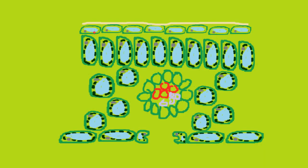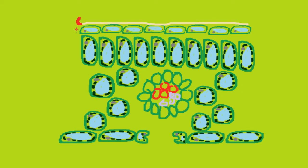A leaf cell also has adaptations at the microscopic level. The first of which, going from the top down, is the waxy cuticle on top of the leaf, which is transparent and lets the maximum amount of light into the cell.